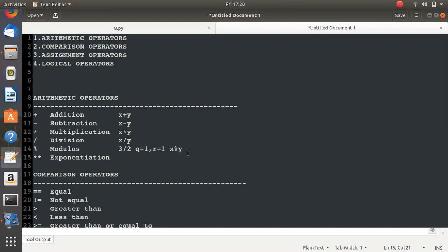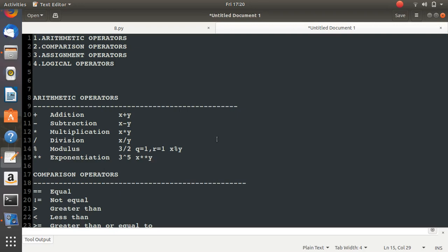The exponentiation operator lets you find powers — for example, 3 raised to 5 or any such number. You use the double asterisk operator, written as x ** y, which means x raised to the power of y. Those are all the arithmetic operators. Now let's try to execute them.